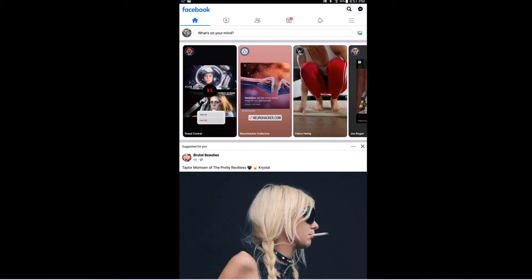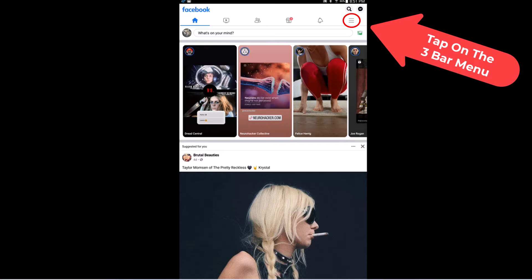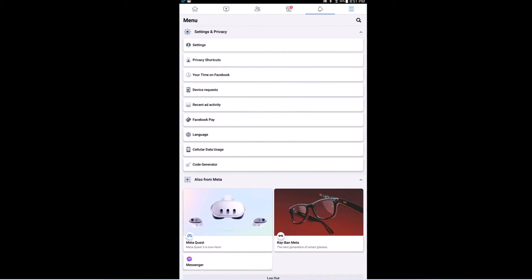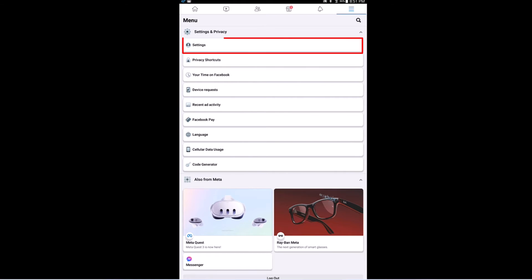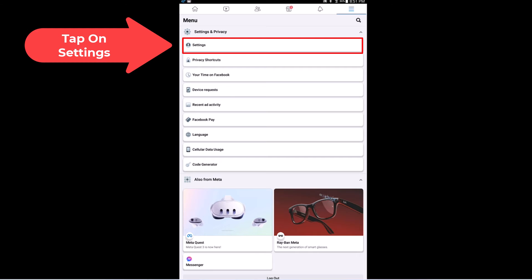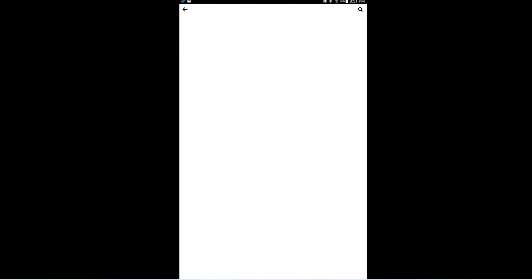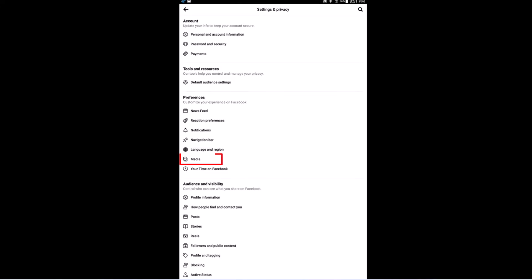First thing you want to do, go to the upper right hand corner and tap on the three line hamburger menu. Then from this screen you want to tap on Settings. And from this screen you'll go down about halfway and you want to tap on Media.